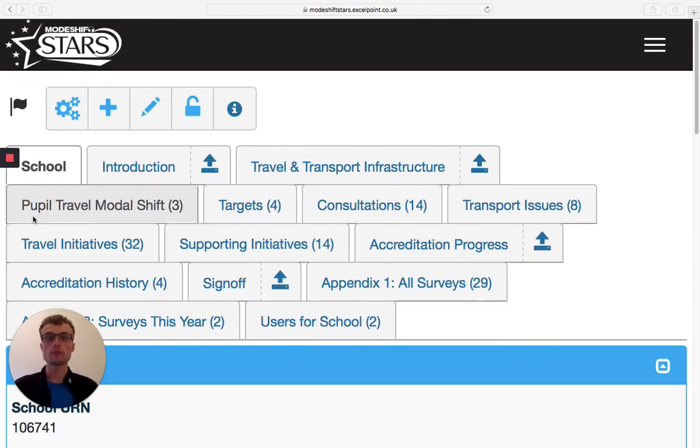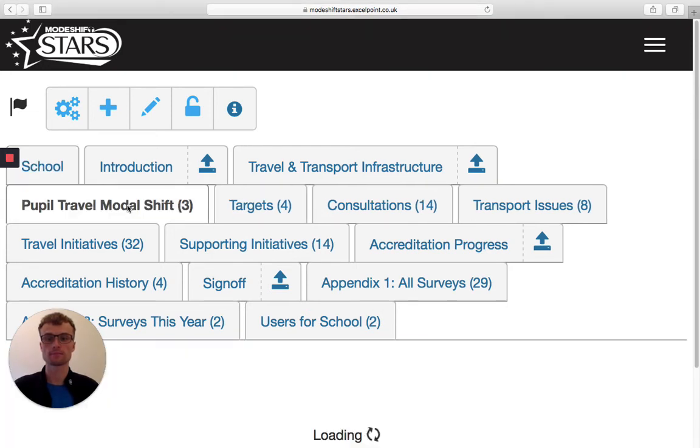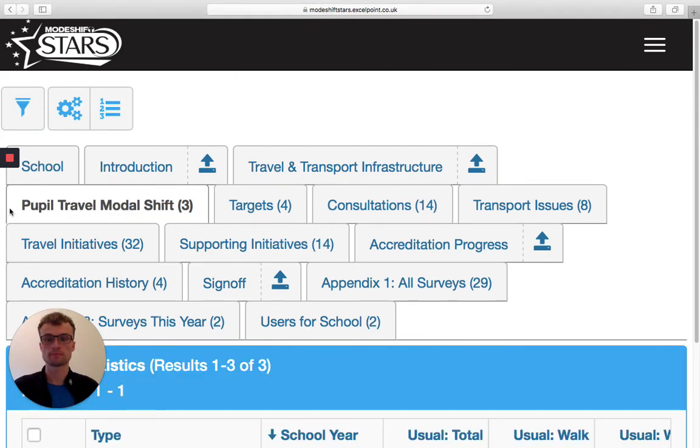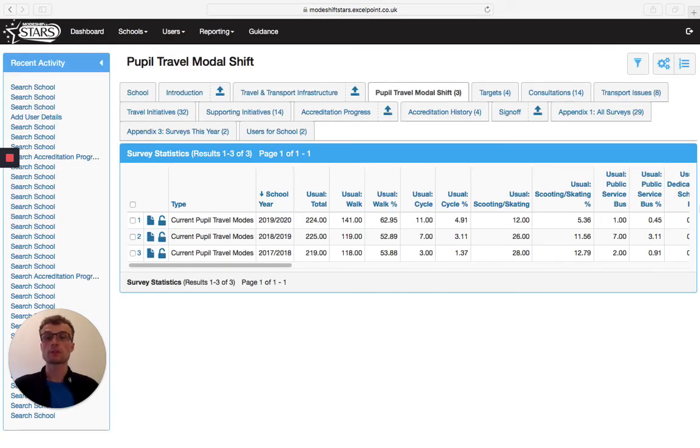If you've been promoting active travel for a number of years, you'll be able to see this pupil travel modal shift button here. Now if we click on this...